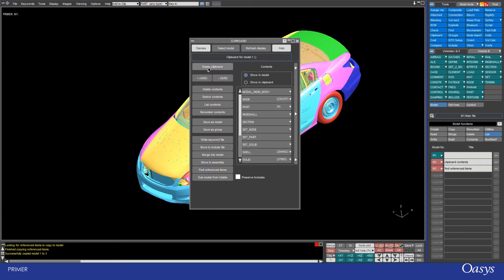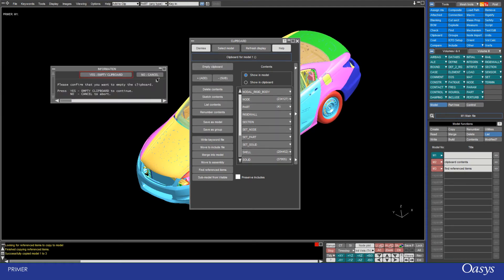So firstly I want to empty my clipboard because I've already got this stuff in my new model. So empty it. Am I sure I want to empty it? Yes.